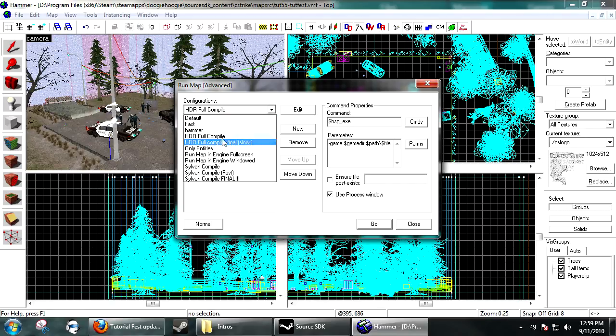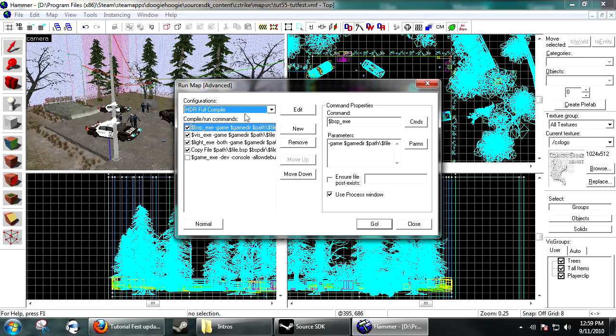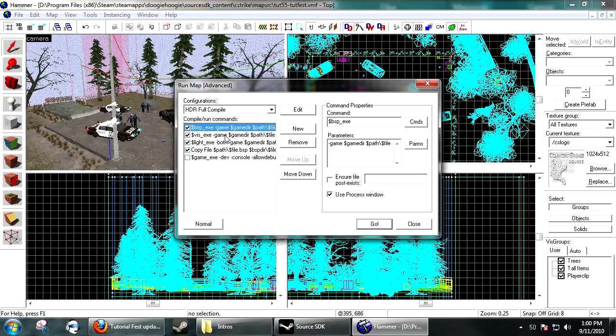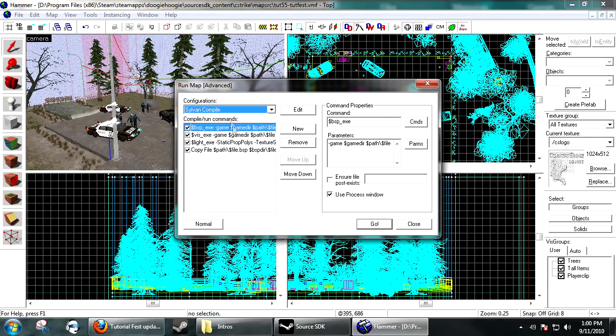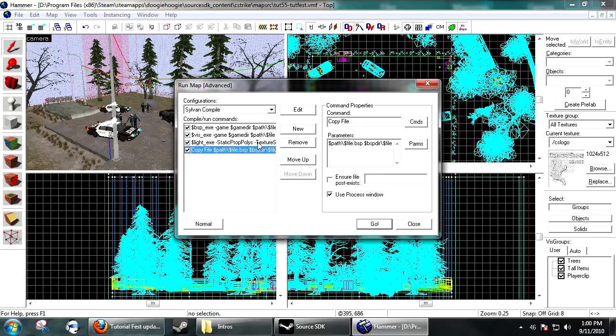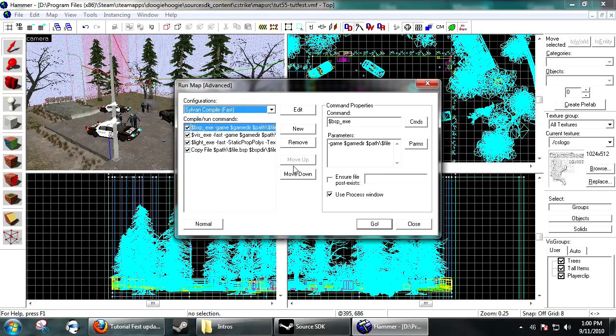Those are pretty much stock ones, but HDR just runs the map the same way as normal with clicking compile, but you can add some more. You can add some extra parameters. Like I have, I have this one for my jailbreak map, run some extra crap. I'll make a tutorial on this later.